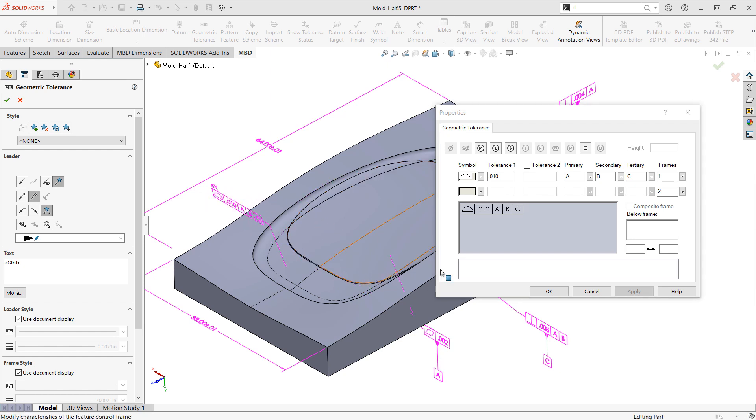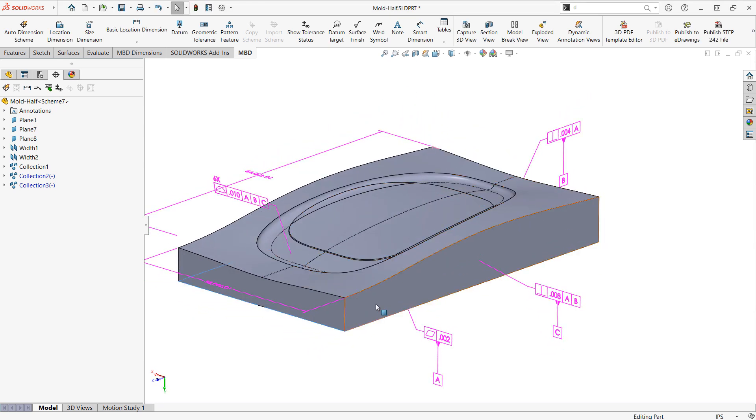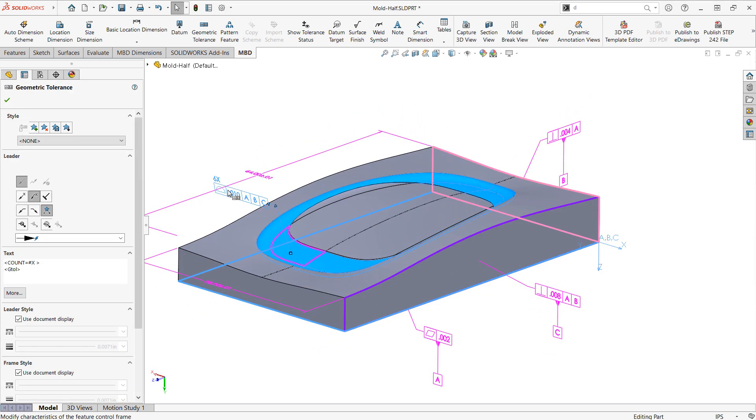As soon as I place that you'll see that it updates showing six times there, and anyone that clicks on that even from within the 3D PDF or eDrawings publish will be able to see which surfaces that's applying to.